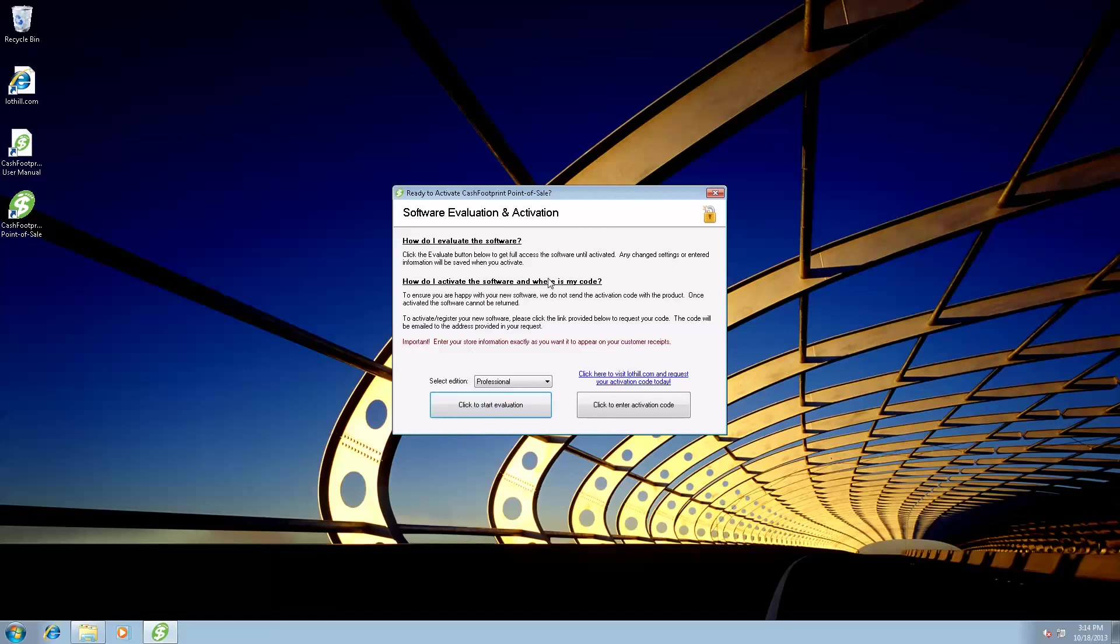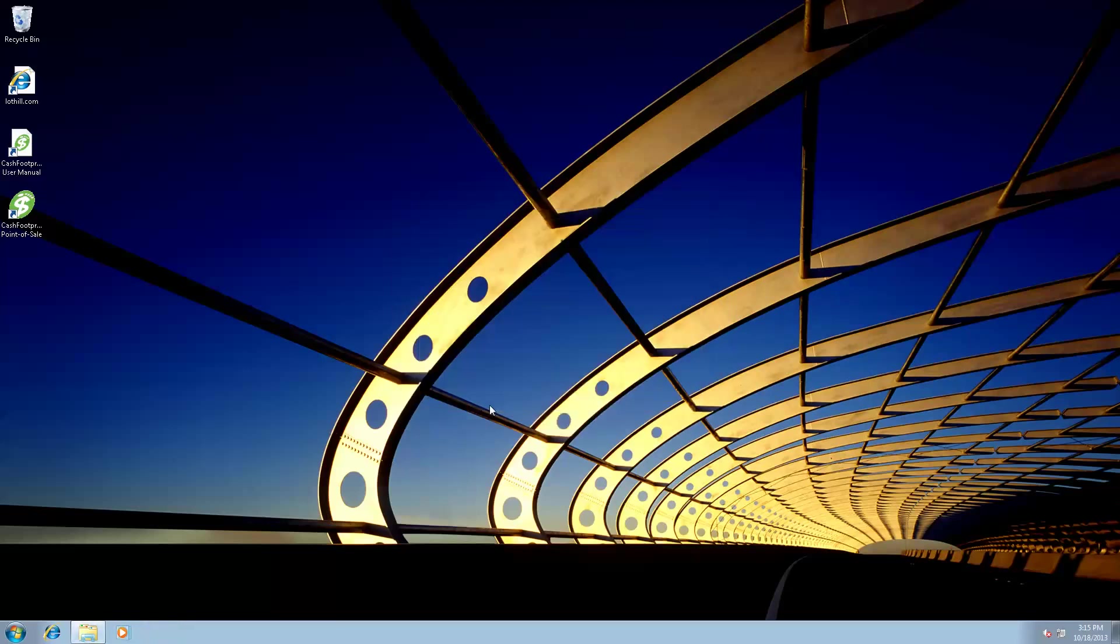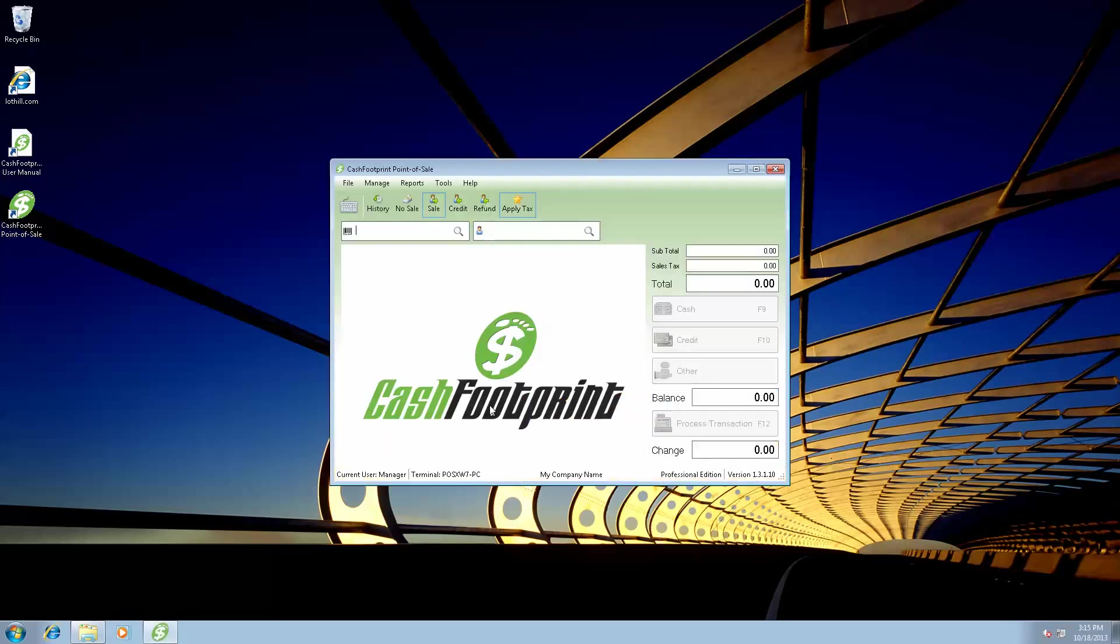You'll be prompted with the evaluation screen. You can choose professional or standard and then click evaluate. When you have decided that CacheFootprint is the application you're going to go with for your business, you can request your activation code by clicking this link. And then once you get your activation code back, you will click enter activation code to fill in the activation form exactly as you submitted it to us. And then you will activate the software. So for now, I'll just click start evaluation with the professional version.